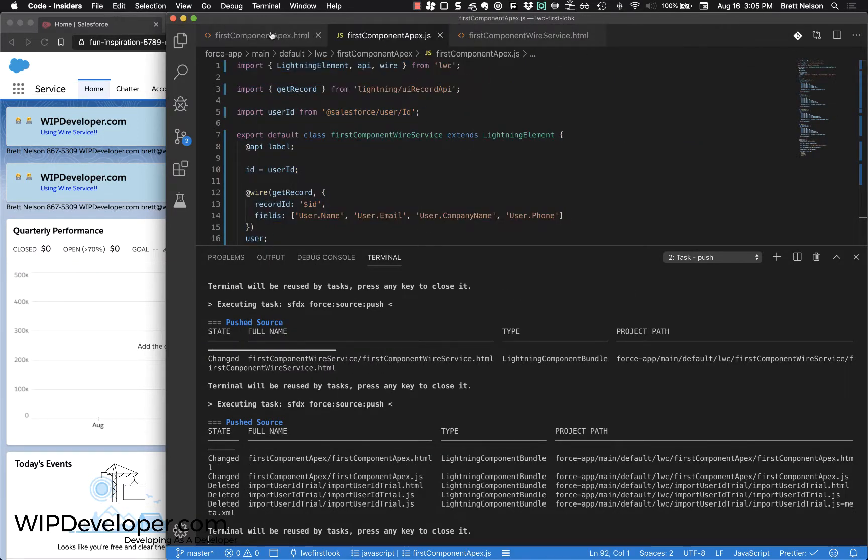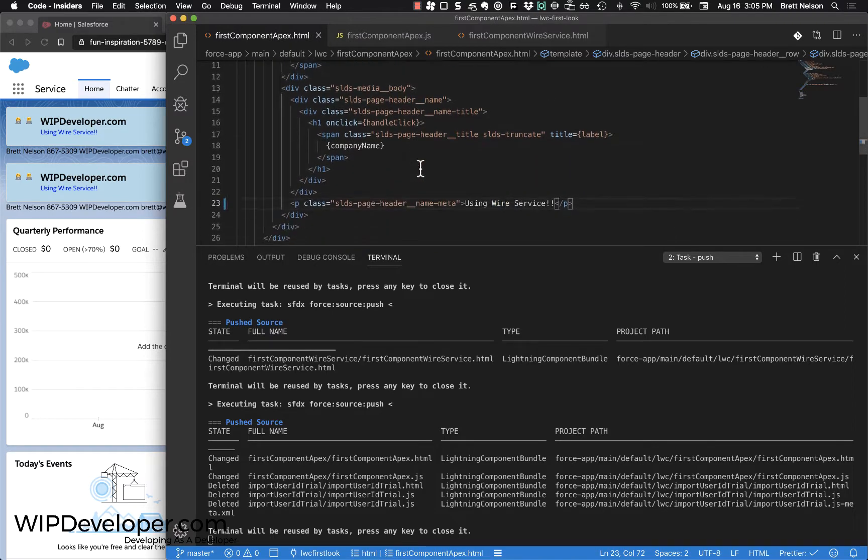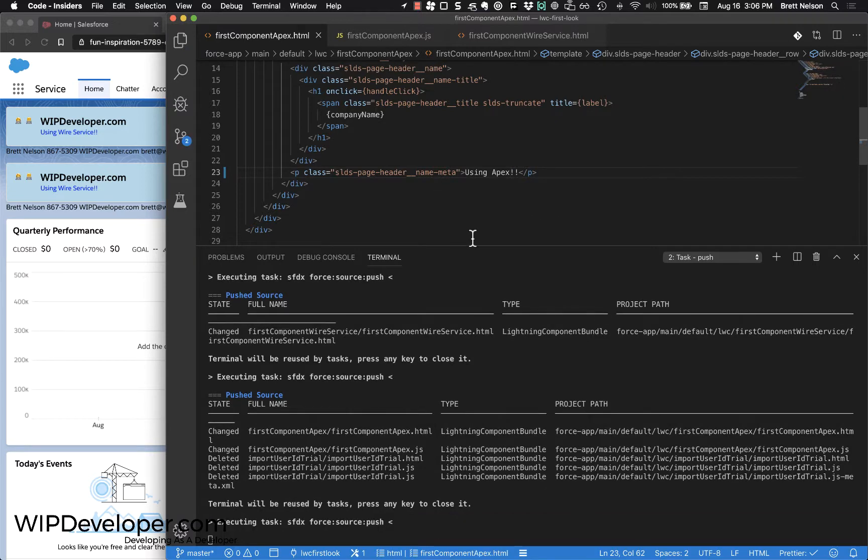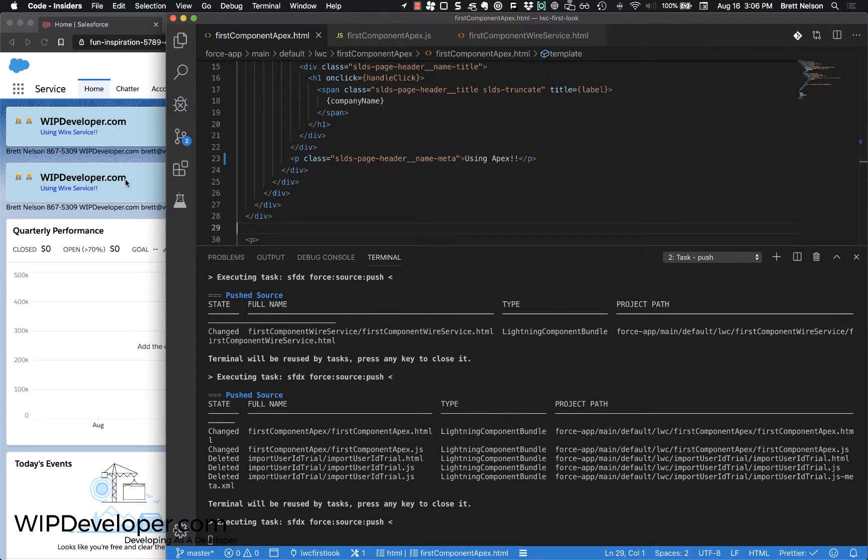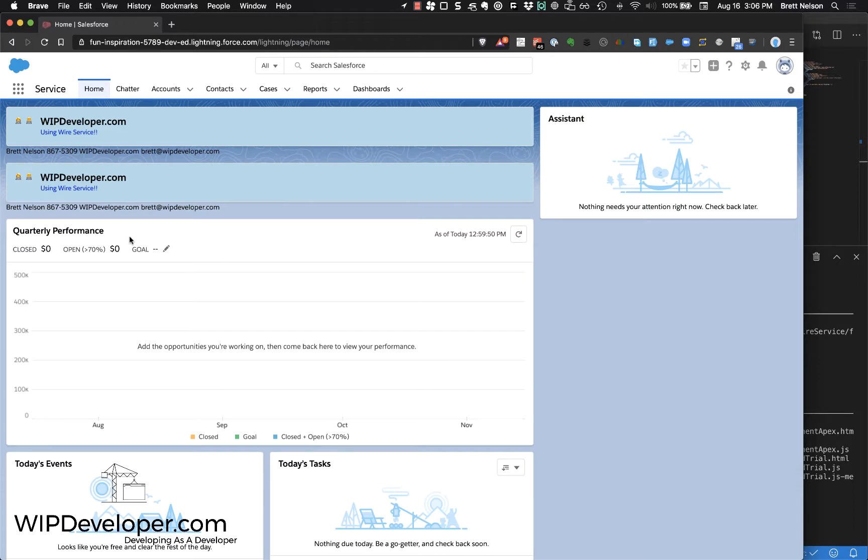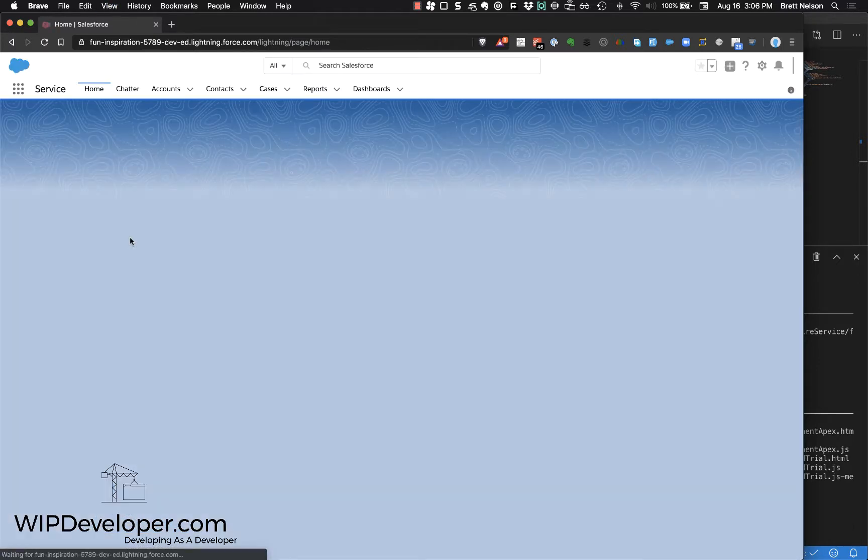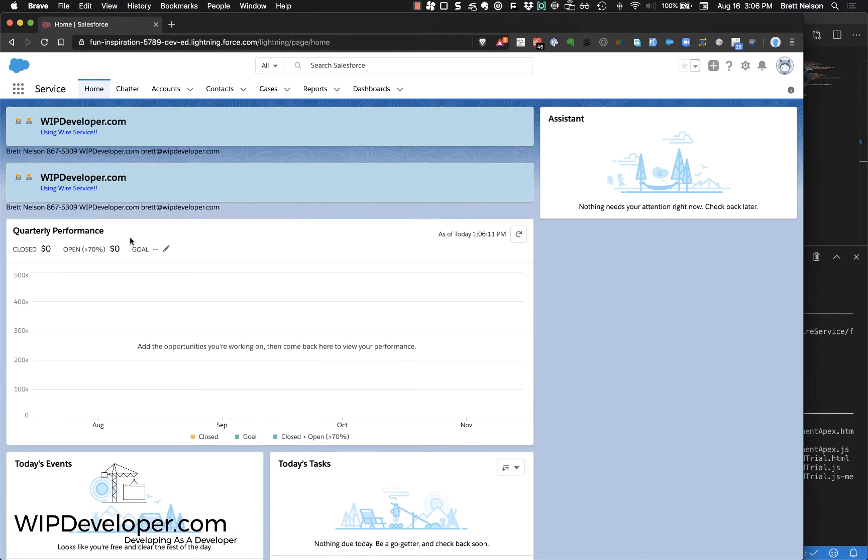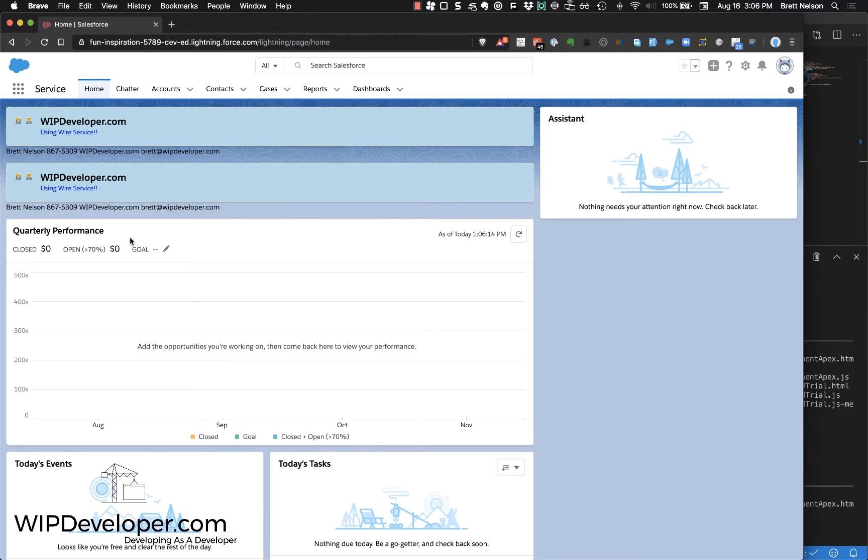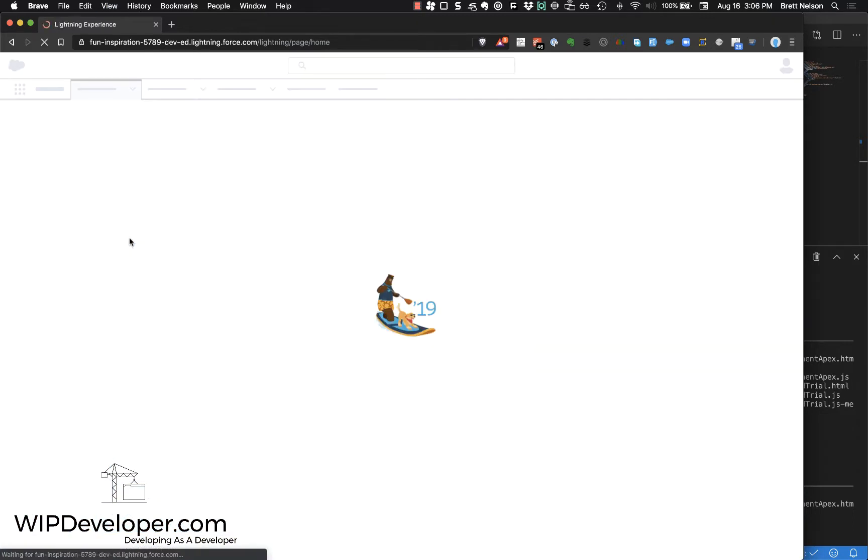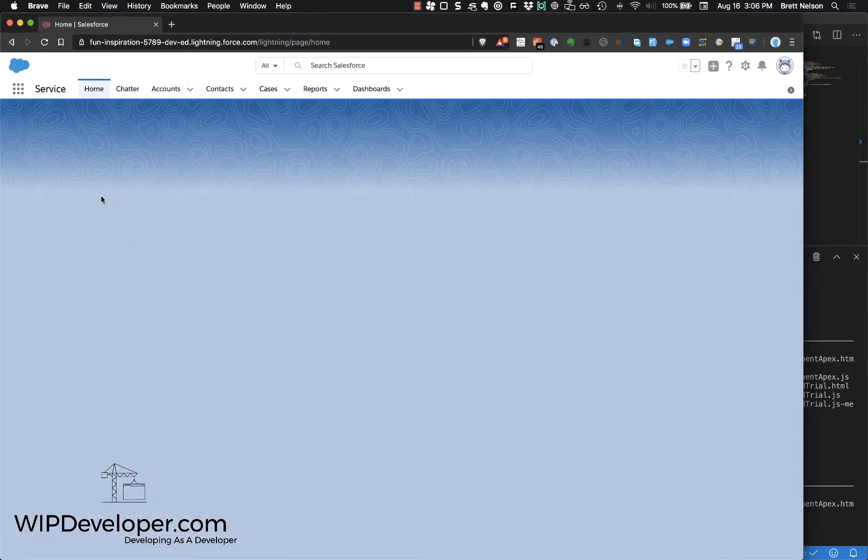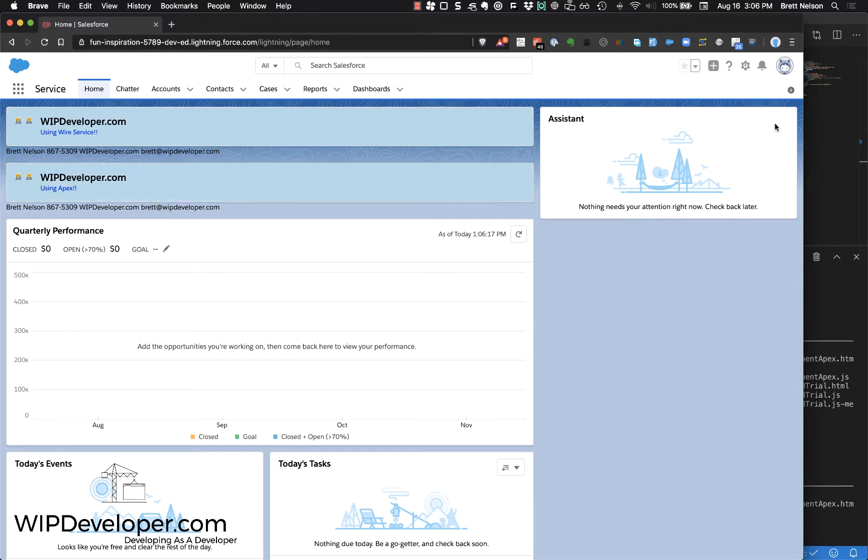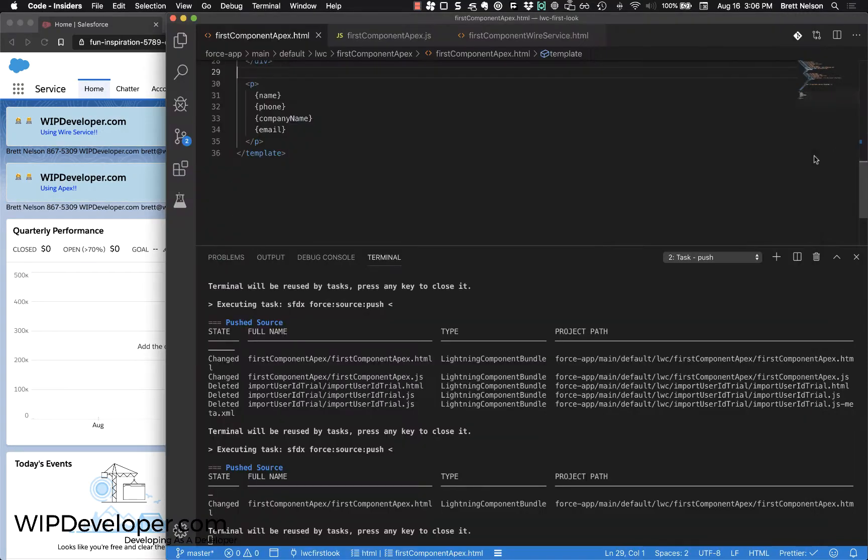The only HTML change between the two - we're going to change 'using wire service' to 'using apex.' We'll save that, deploy it, and make sure that we do have two different components on the page. Now it looks like it's done, and there we go - the bottom one is using Apex, or it will be.